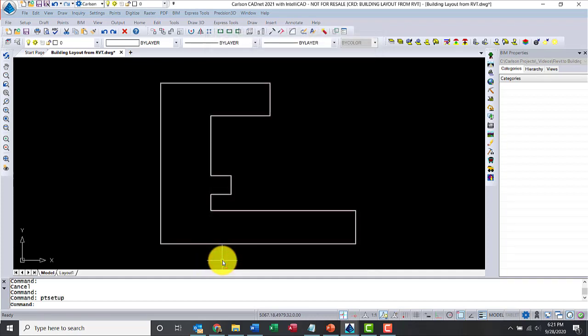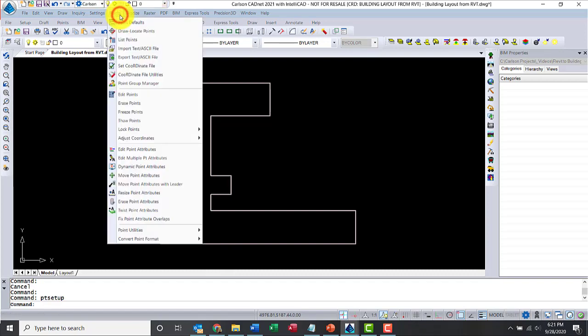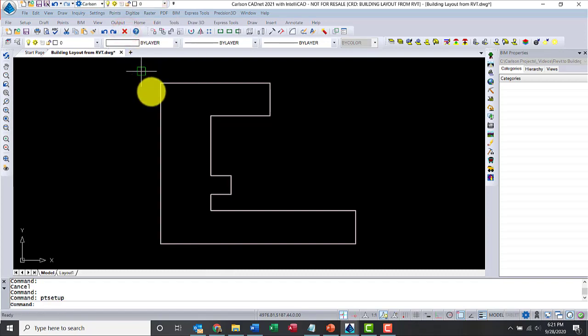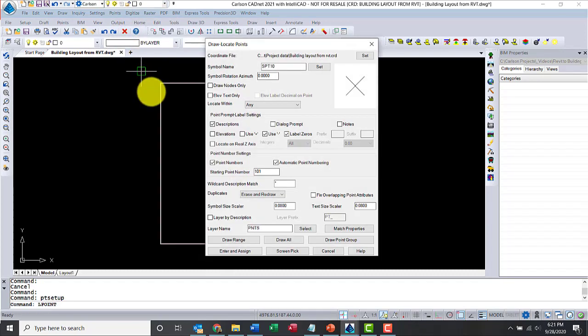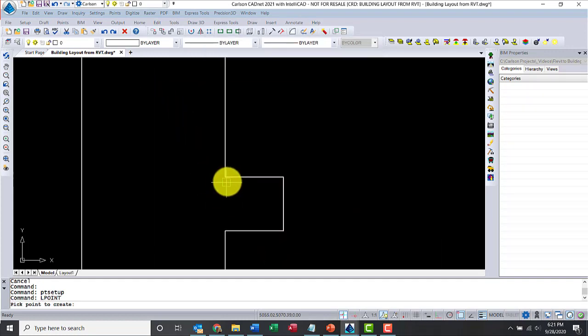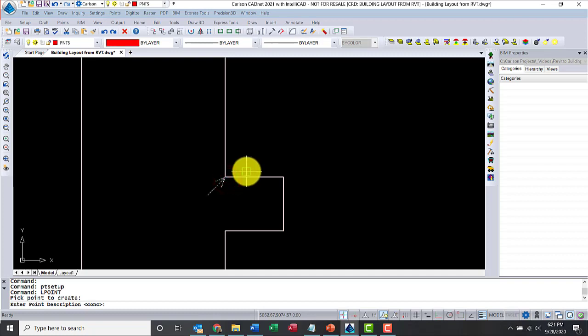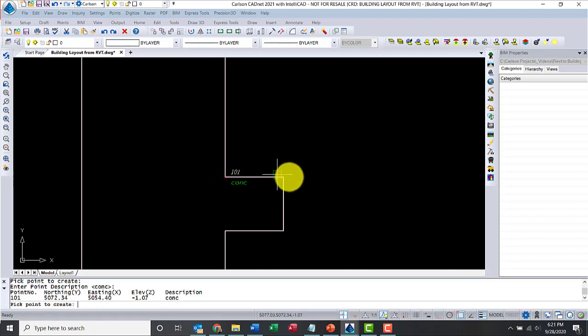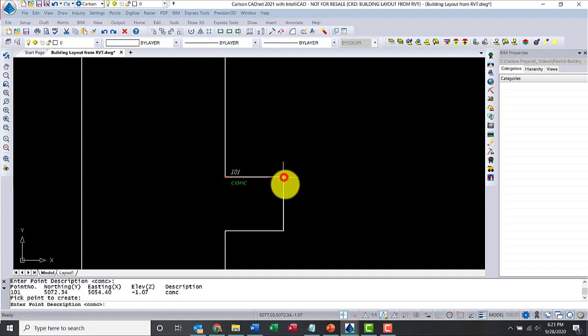Now, we need to open locate points. So, draw locate points from the points menu again. Perfect. All my defaults are fine. We'll just click on screen pick. All right. So, let me just click here. At the end point, we'll call this one concrete or conch.